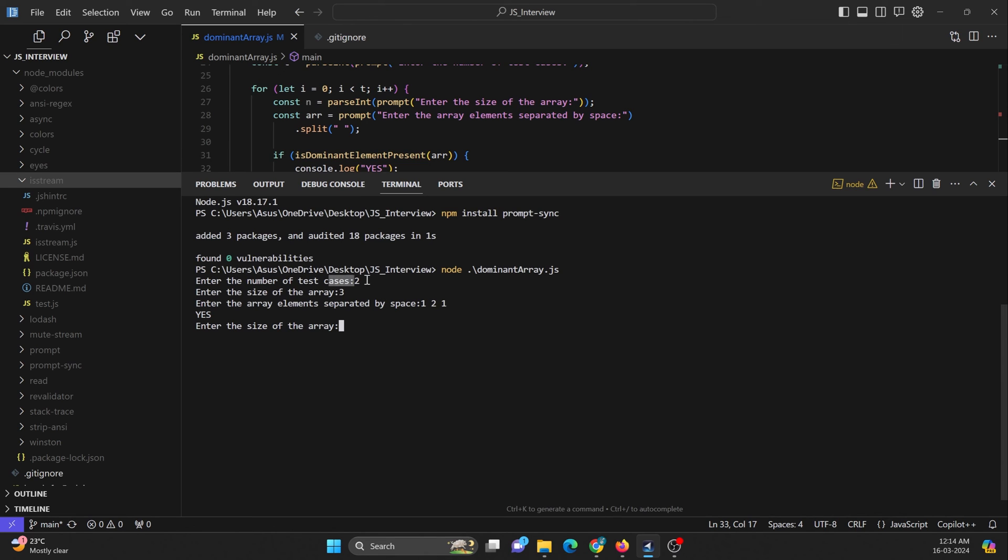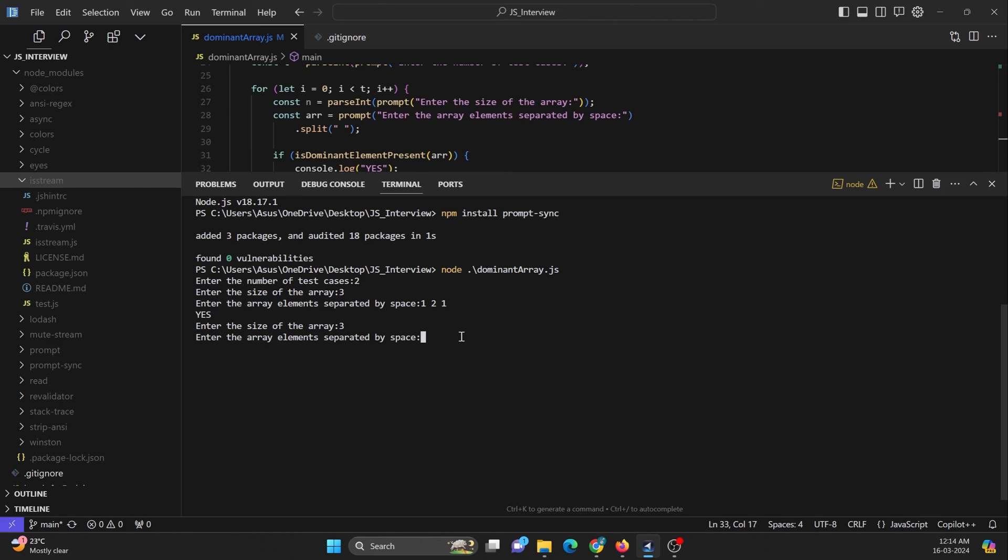Second test case, first test case was cleared. Second test case, I'll just enter size of an array 3. I will just enter 1, 2, 3, that is the element in that array. You can see I'm getting the output over here.